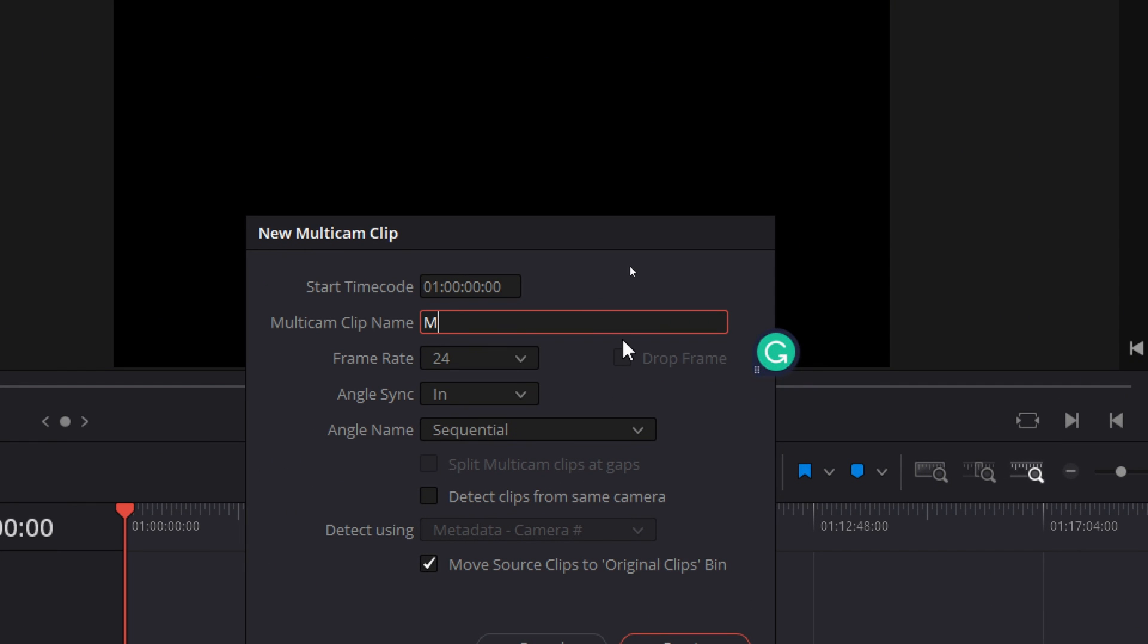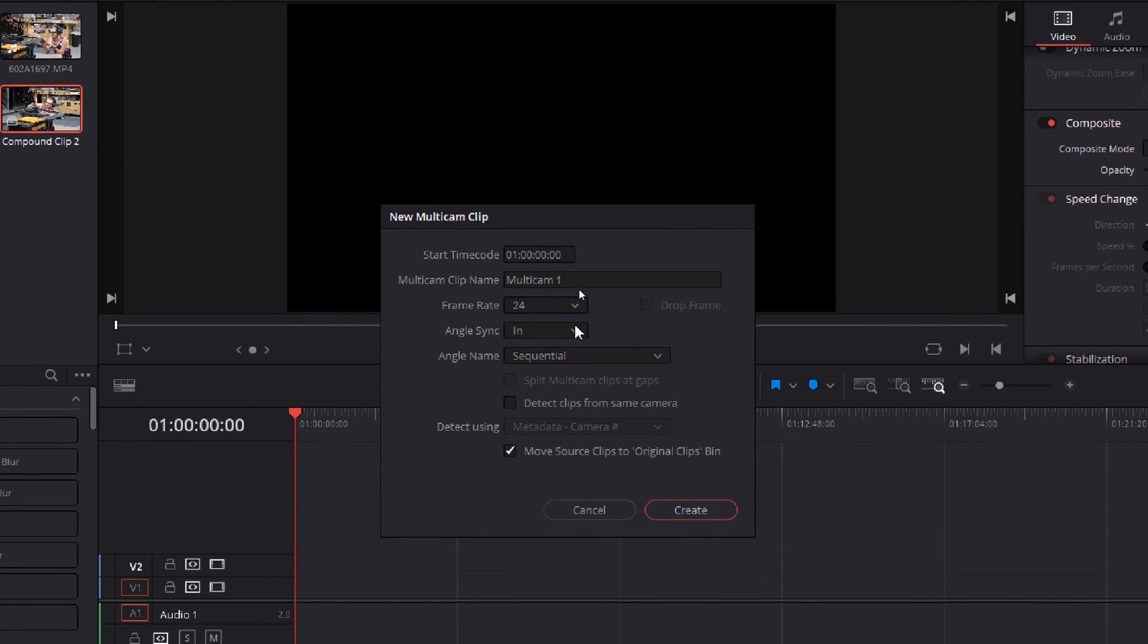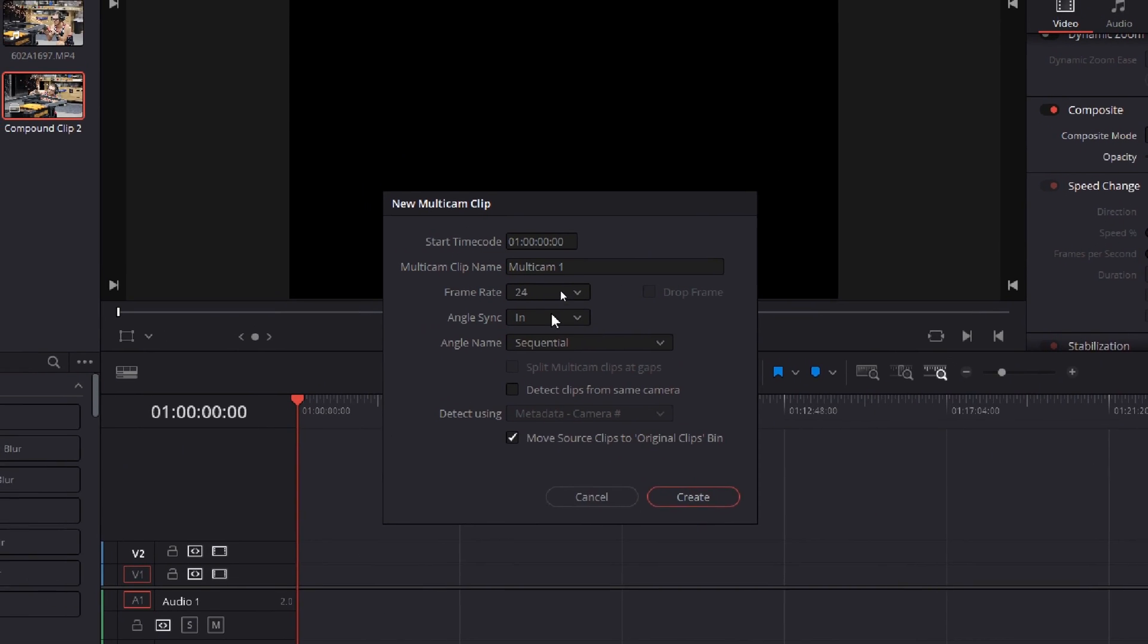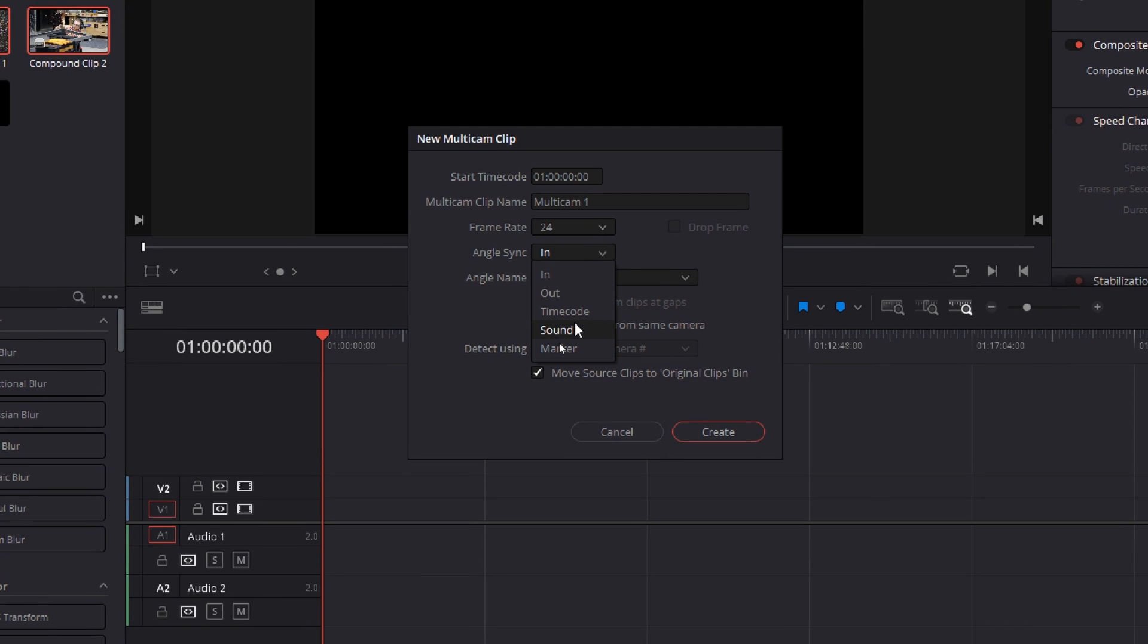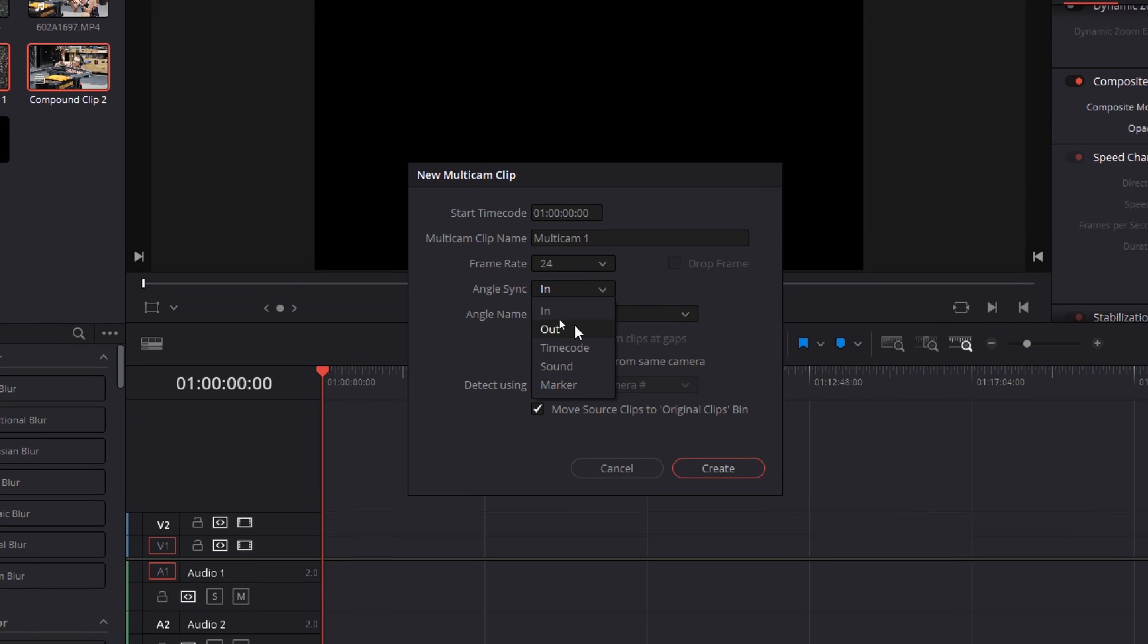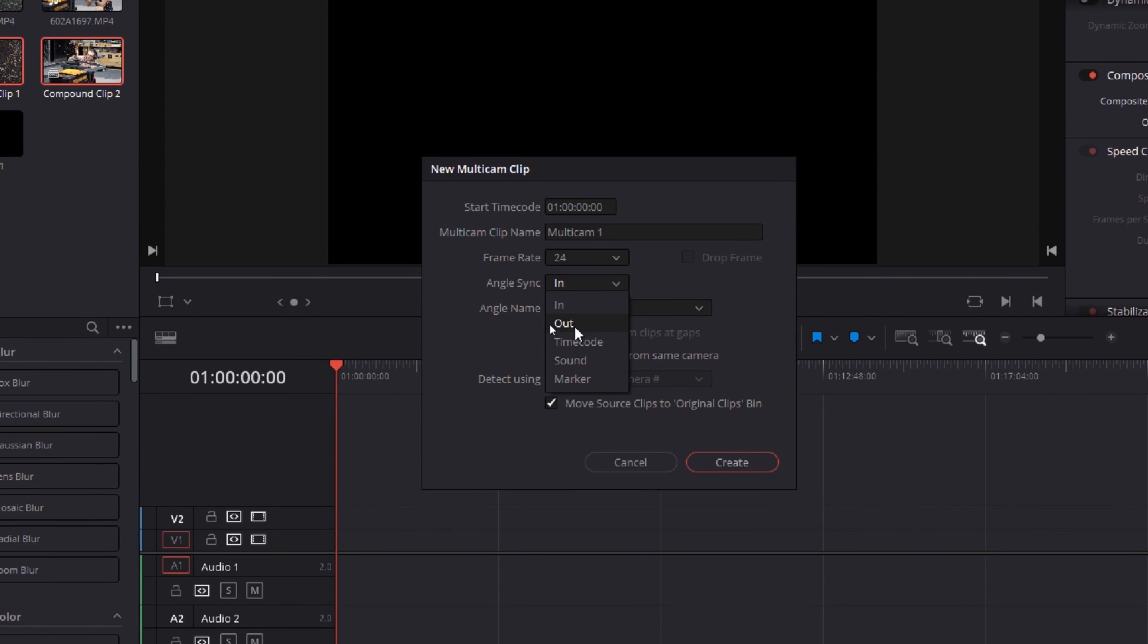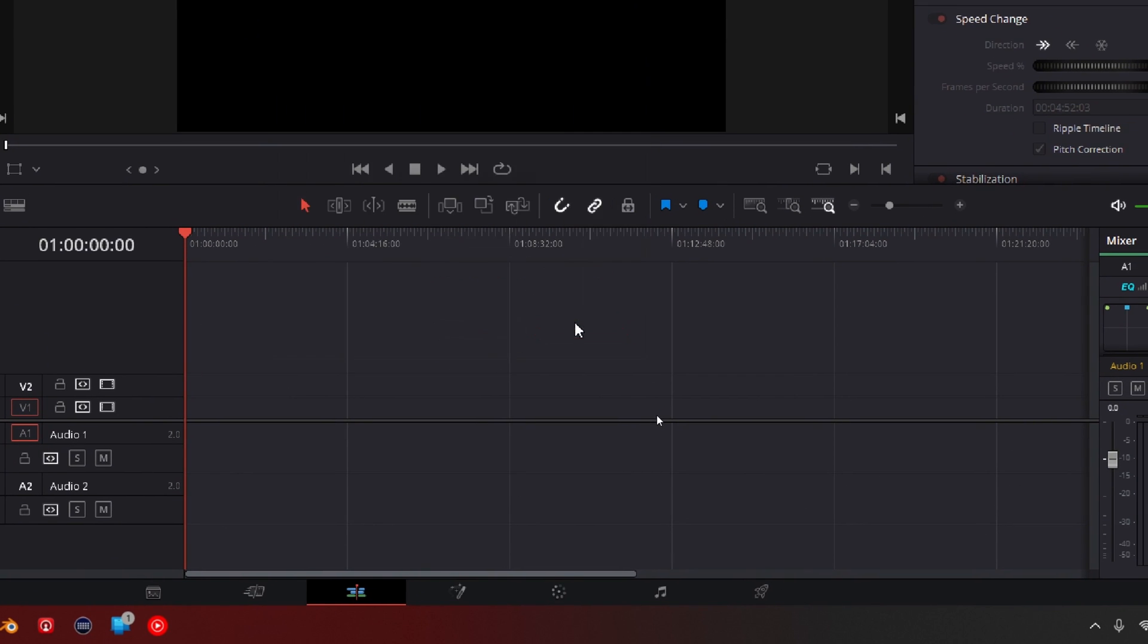So let's name this multicam1. And you have different options—you can do frame rate and angle sync and all this stuff. But the most important thing is the angle sync. So this is how they're going to be lined up. You can either do on the in or out value, timecode, sound, or marker. You'll want to just line these up if you haven't made compound clips. Sound is probably your best option if you have an interview or something and you want to line the clips up. Sound is the best option, or else you do in and out, or marker, timecode, whatever you want, because it's very situational. Let's just keep it on in and hit create.